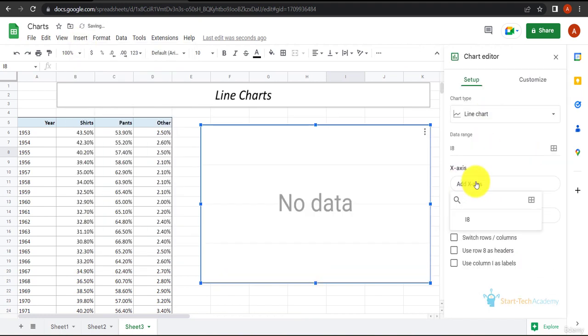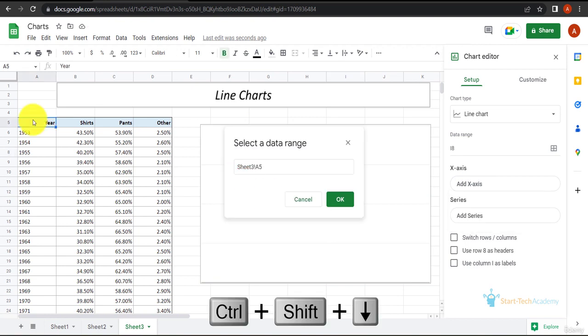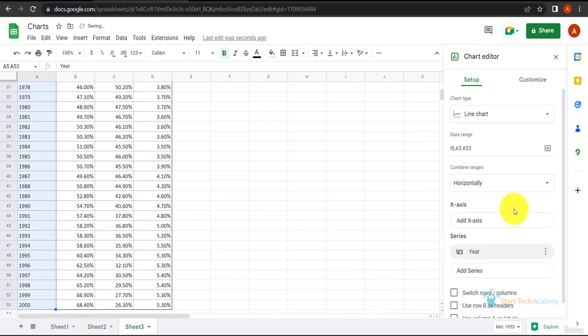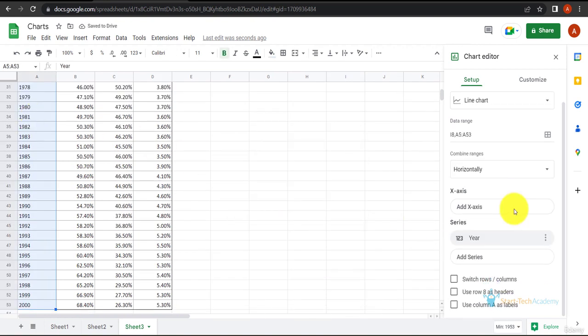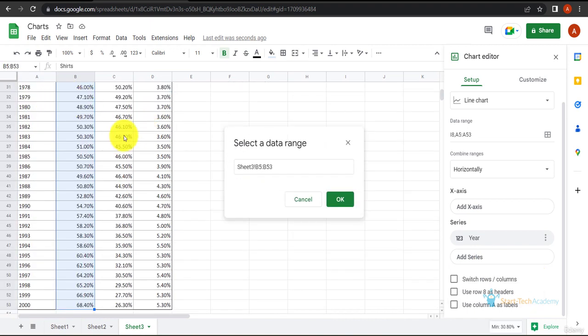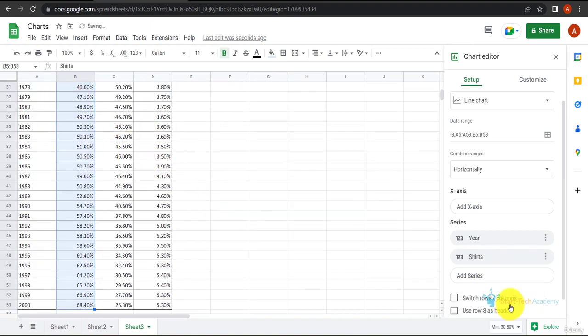Then I will add axis. I have added the axis. Now let's add series. I have used Ctrl+Shift+Down arrow to select the entire column.